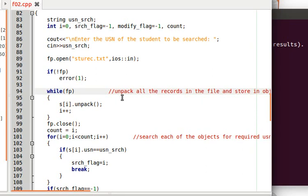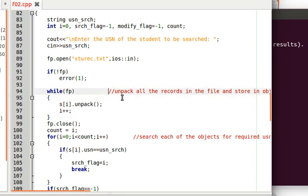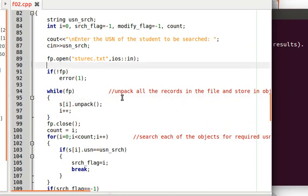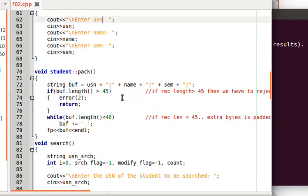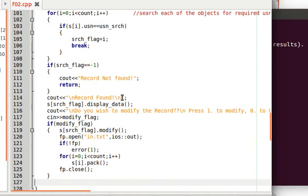Using a while(fp) loop, we read till the end of the file. For each line we call s[i].unpack, which reads the individual fields from the file into the student object array.